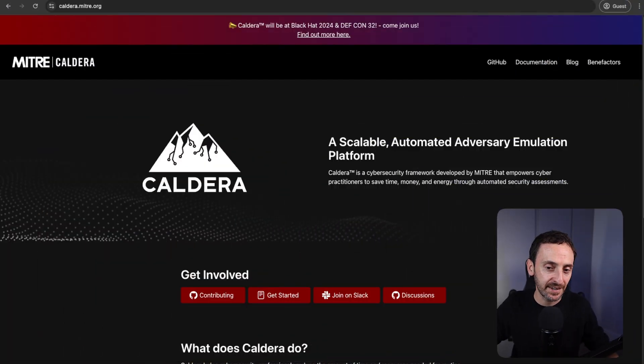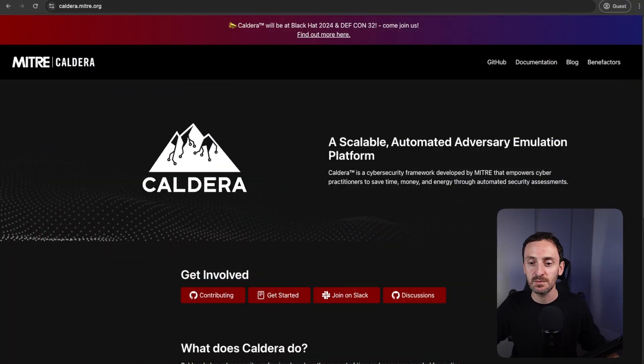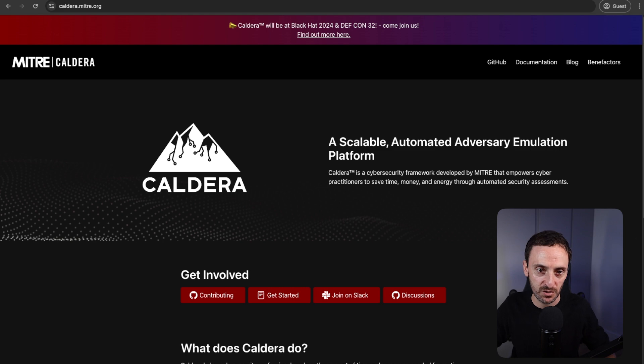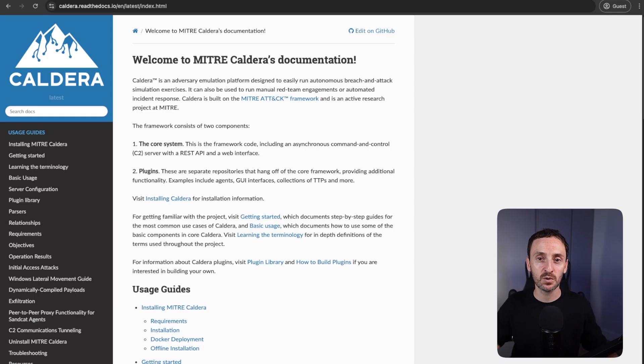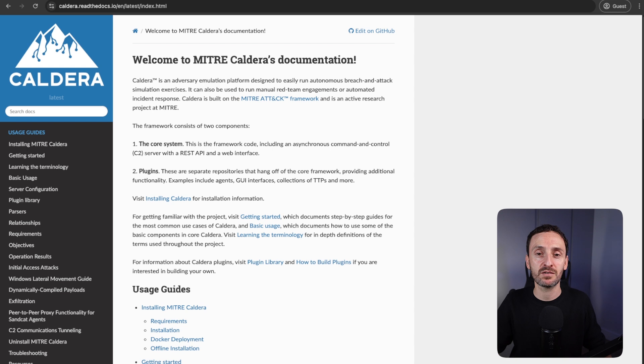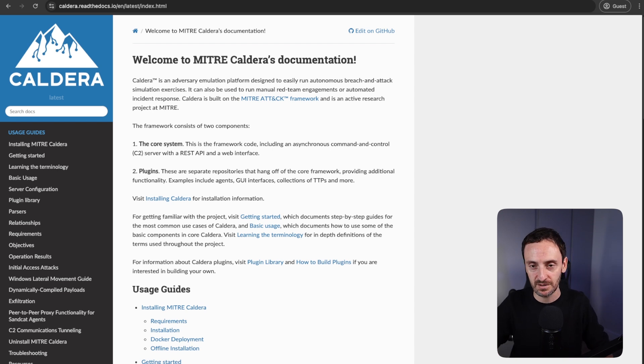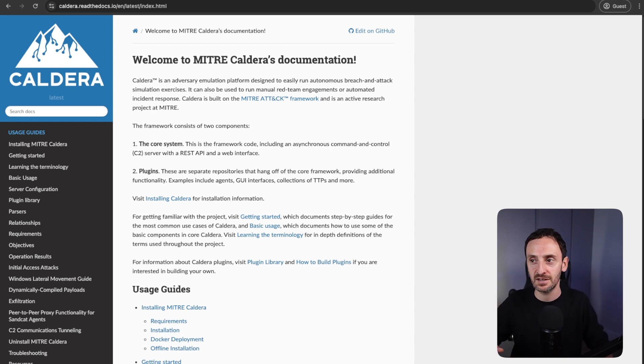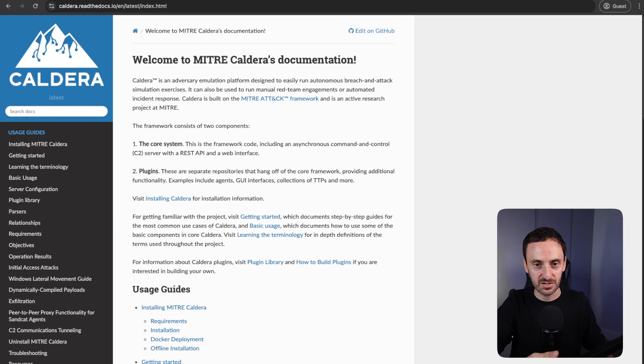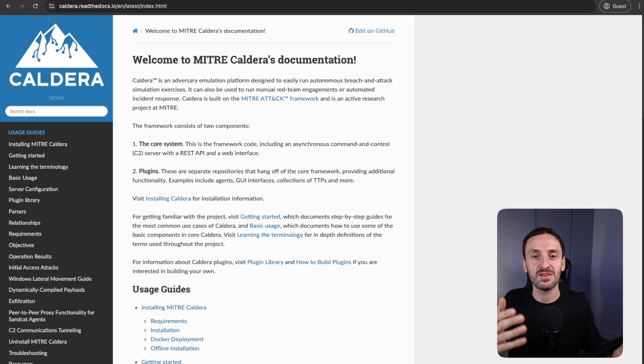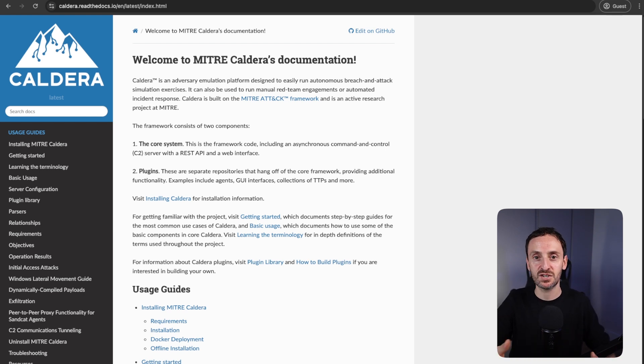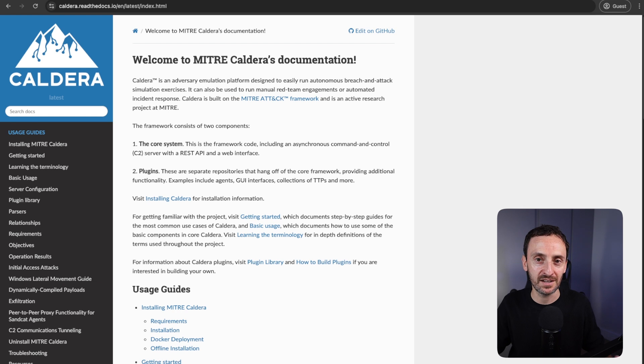If we go to the Caldera documentation, you will see that Caldera is a scalable automated adversary emulation tool. There are two core parts of this system: the Caldera server itself, which is a C2 command and control server that controls agents on other servers, and then there are plugins. Plugins are additional things that you can add to your Caldera server just to improve its functionality.